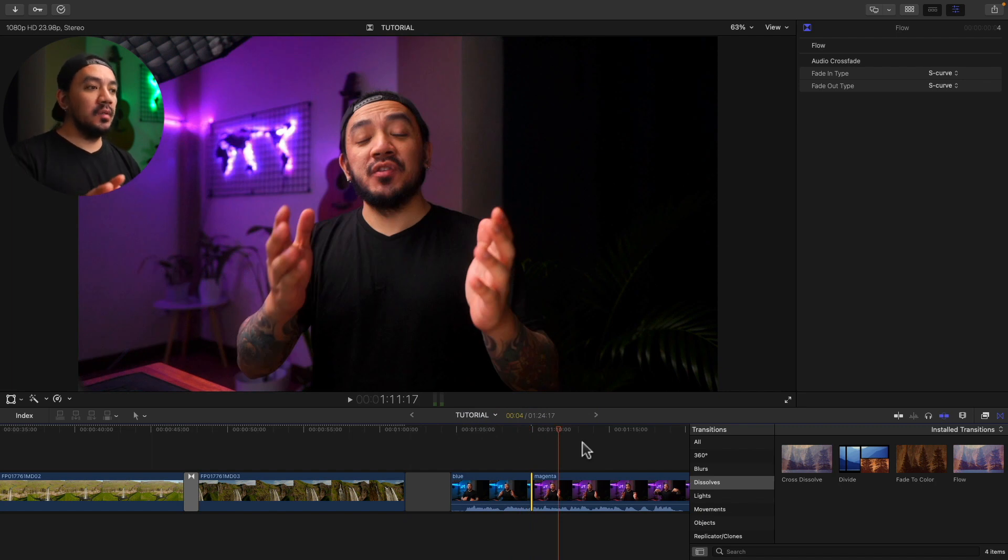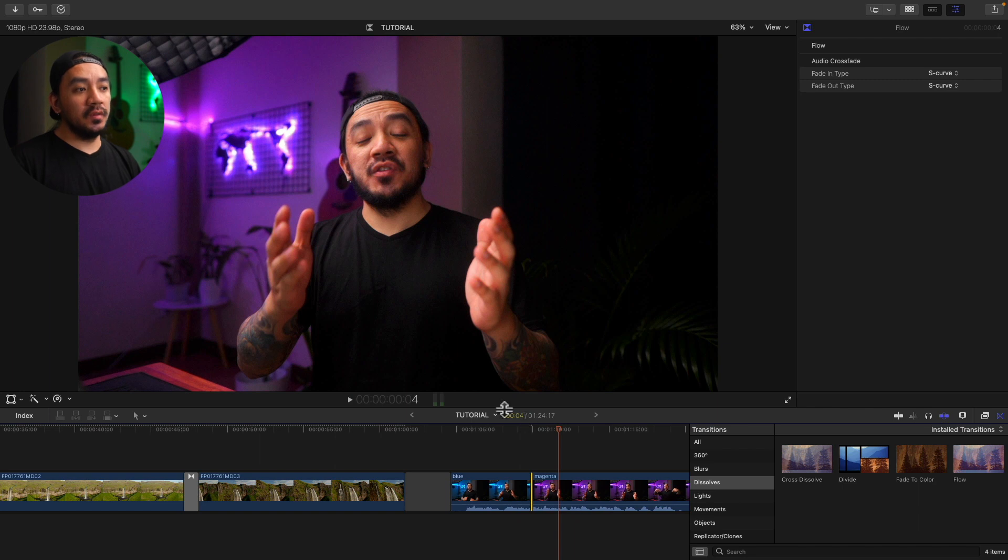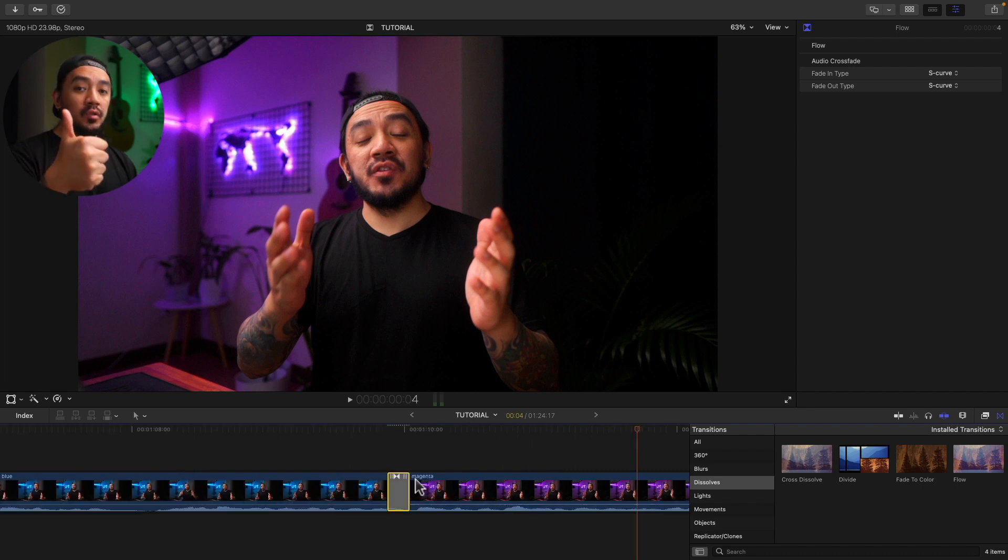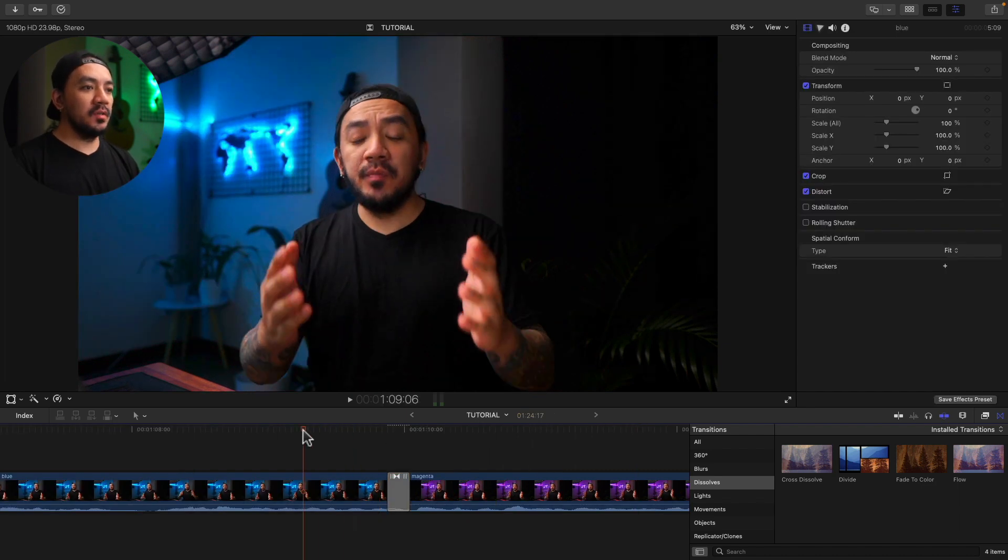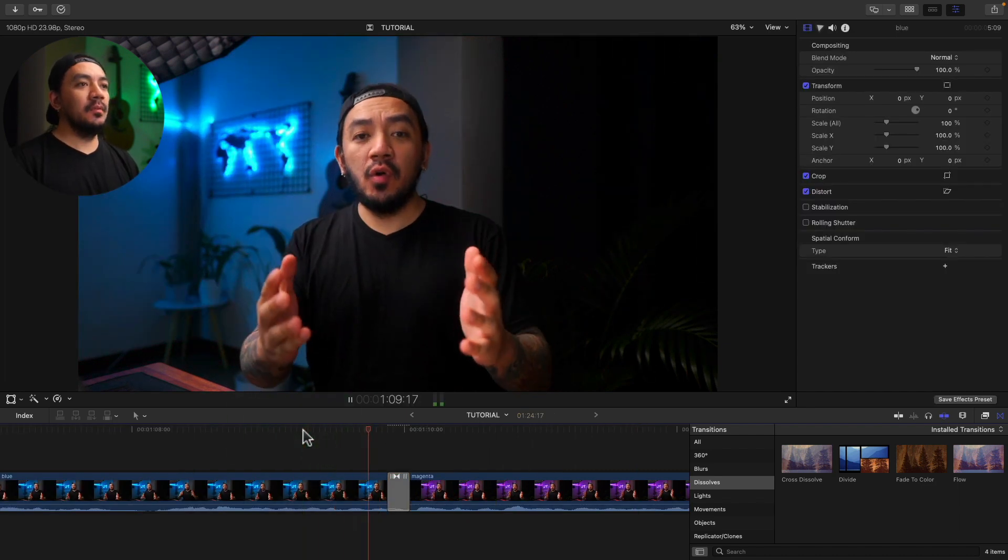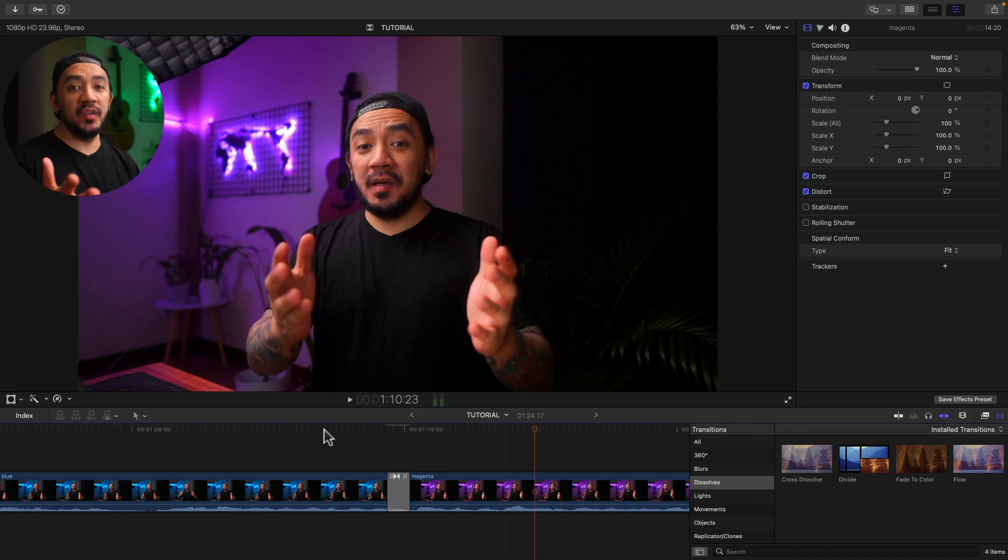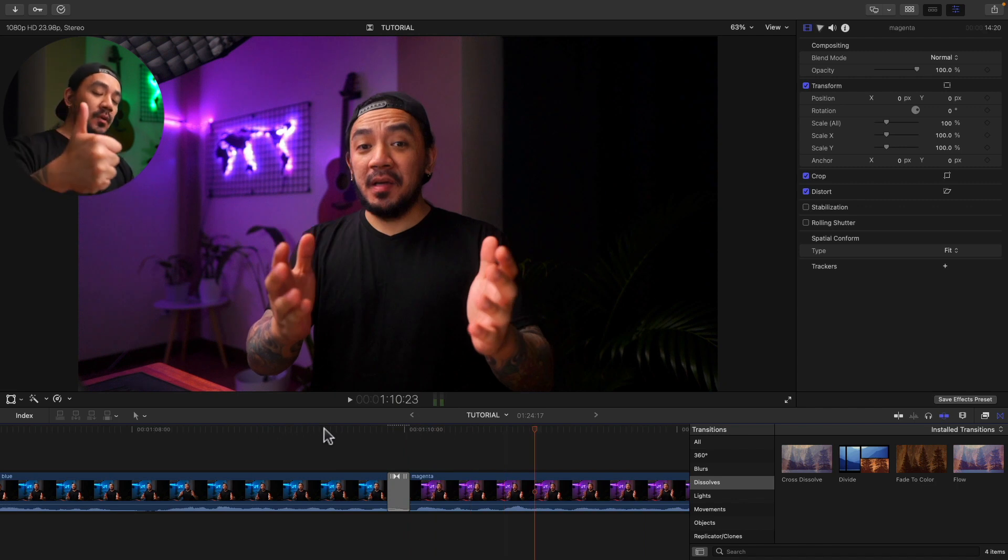So there are things you need to keep in mind using the flow transition. You should only use this at the default, which is four frames, this one. So if you make it a little bit longer, it will look jarring. Understood? One more time. Oh yeah. It's like a morphing effect. Morphing smooth transition.